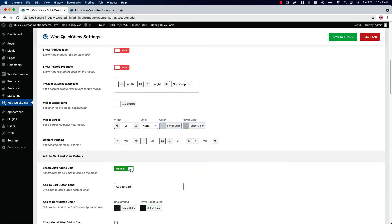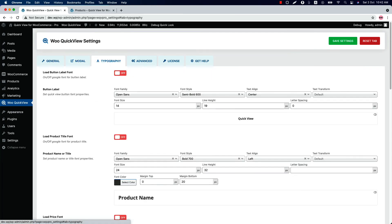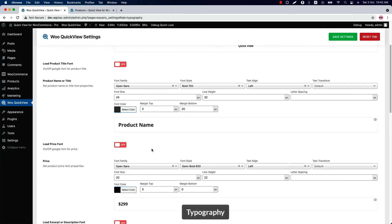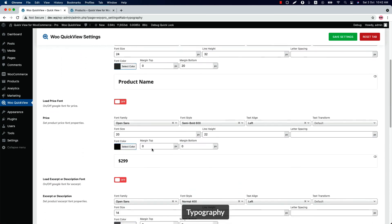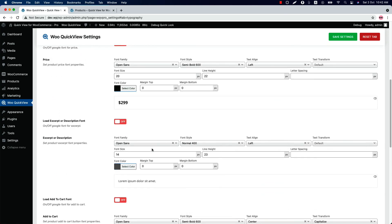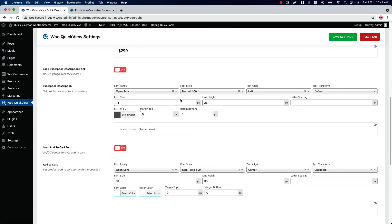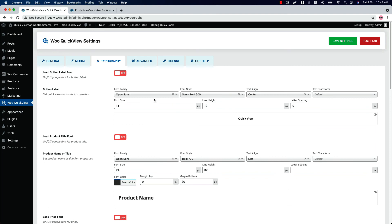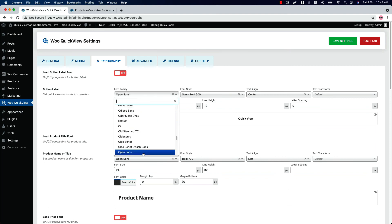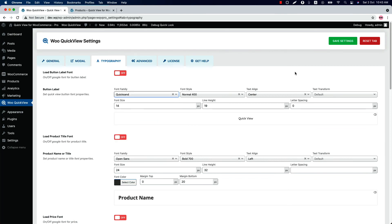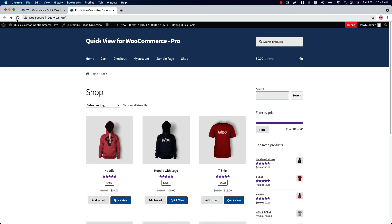Now let's move on to the typography settings. Here you can change the quick view button, product name, price, excerpt, add to cart, view details, and meta fields font properties like font family, font style, text alignment, color, font size, and more. If I change the quick view button label font properties and enable the Google font from here and reload the page, you can see the quick view button font properties have been changed.